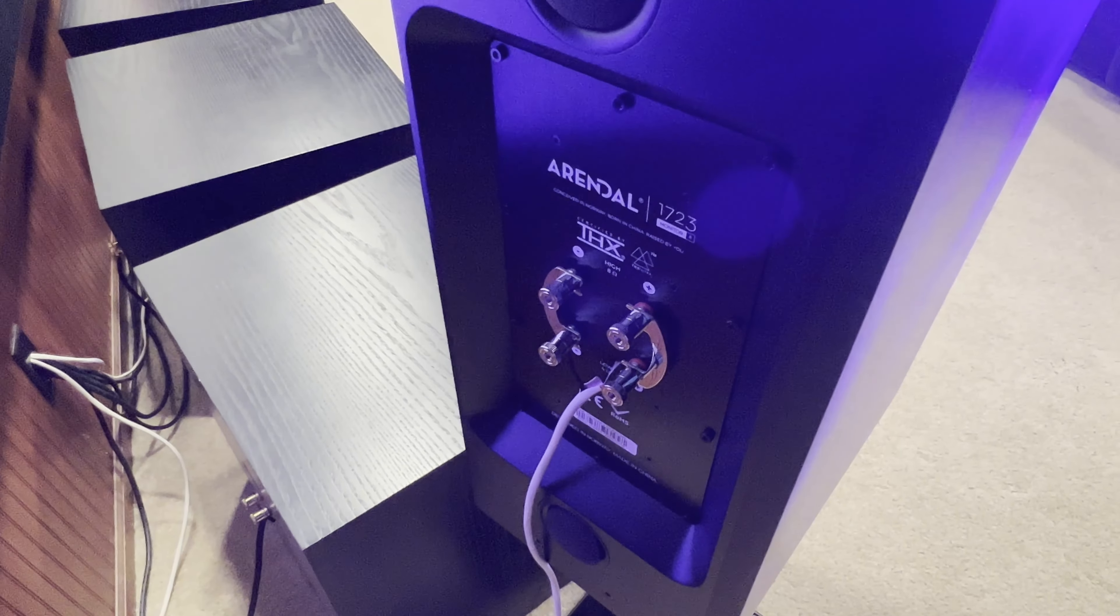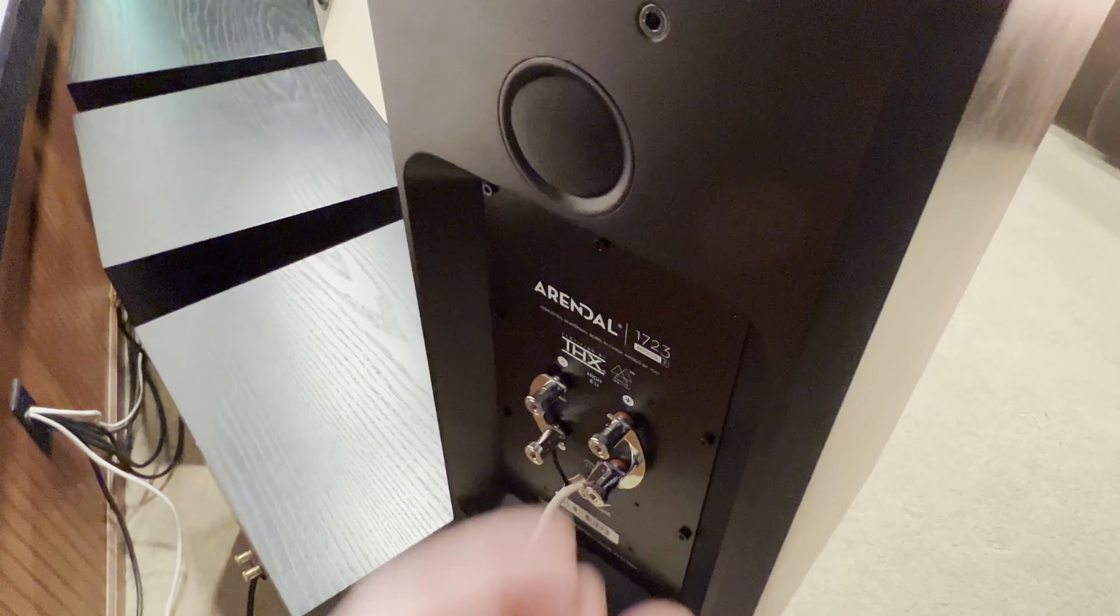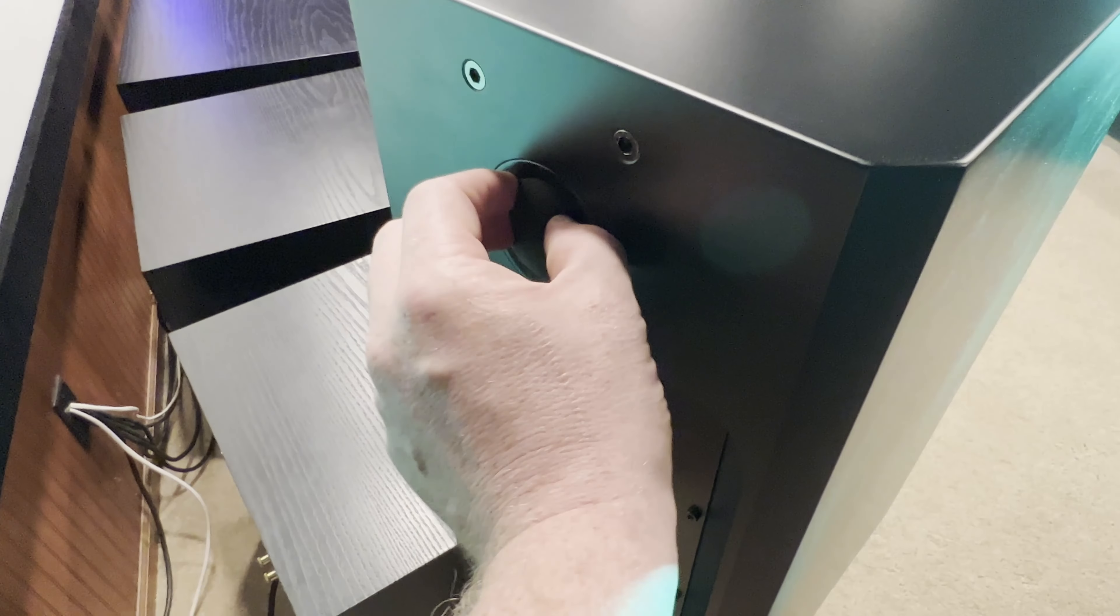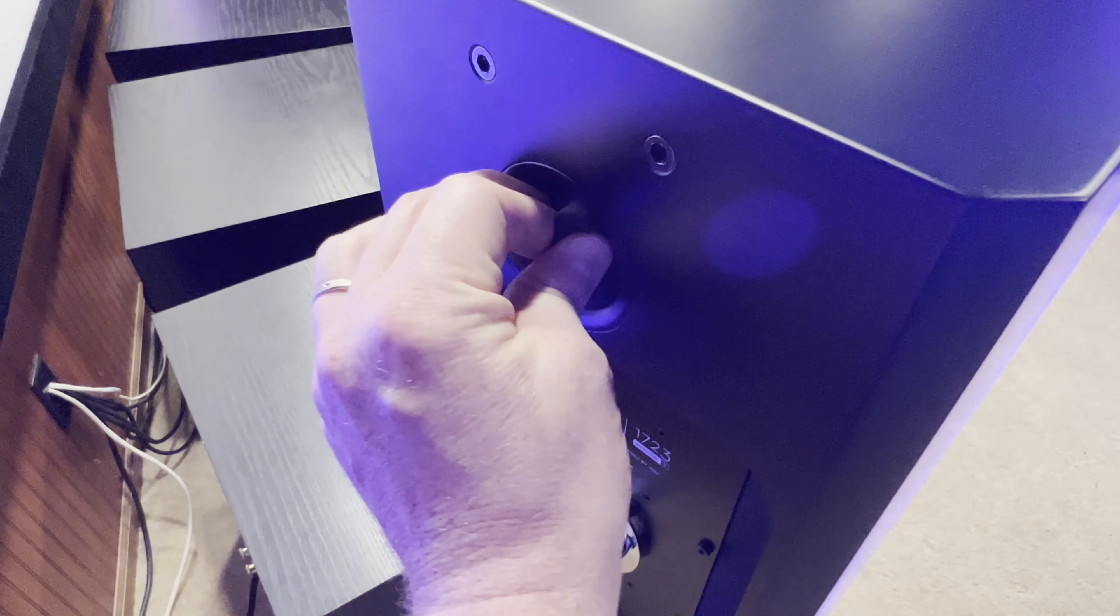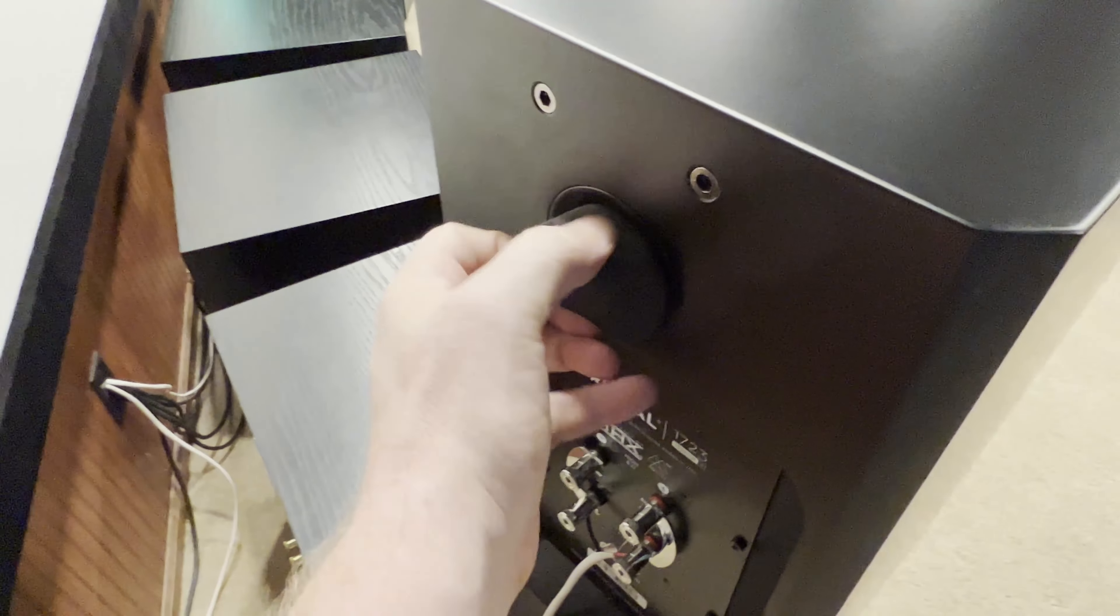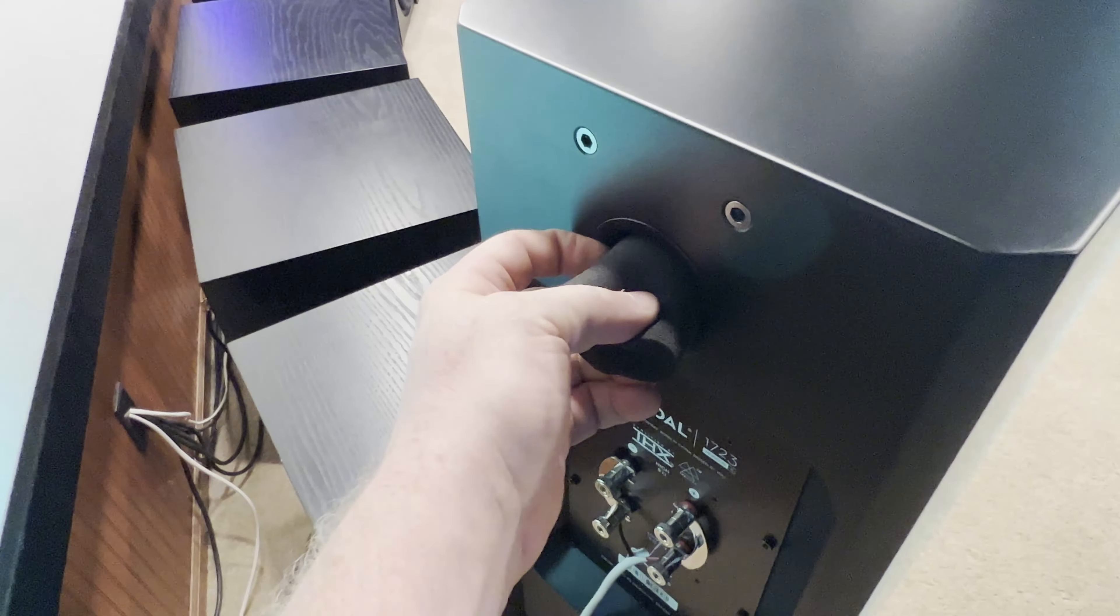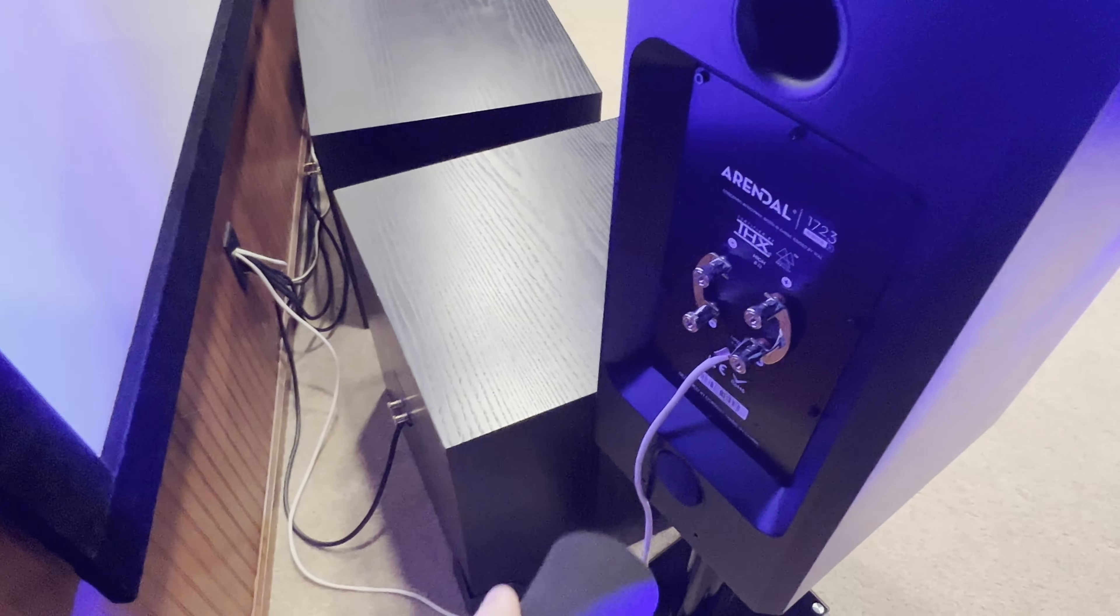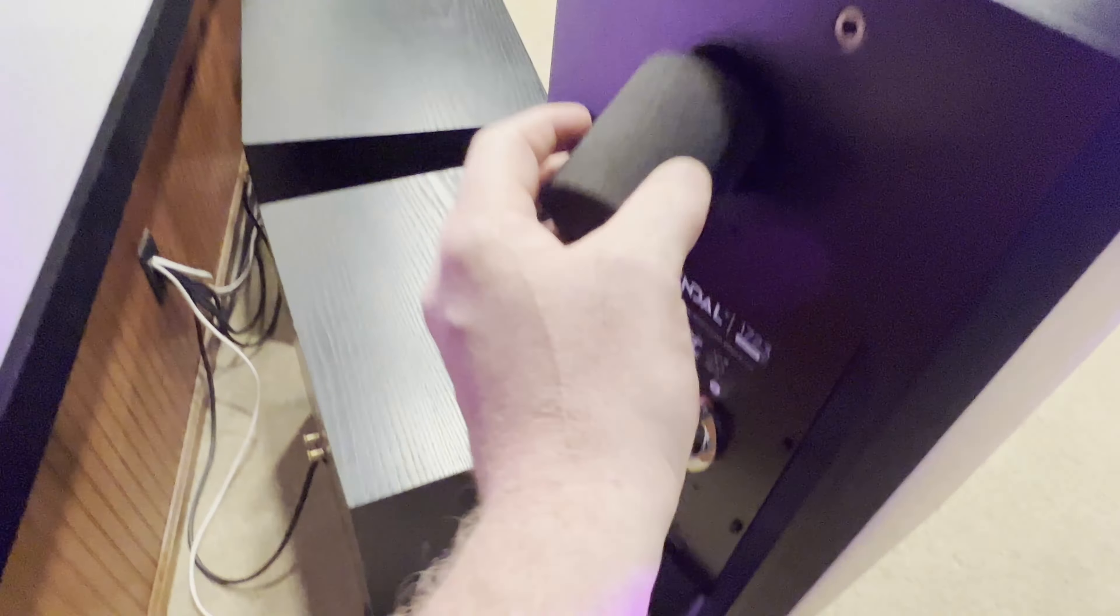Nice binding posts. You got a foam plug insert that changes the tuning between sealed and ported. Top and bottom, two plugs, one there and one here.